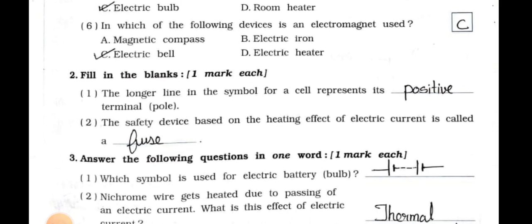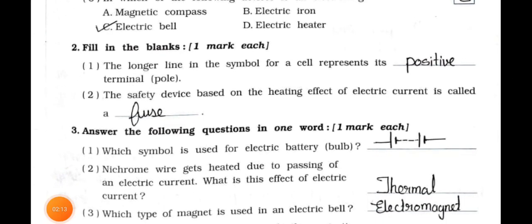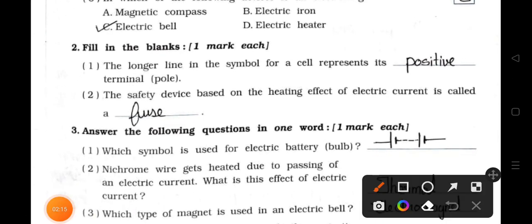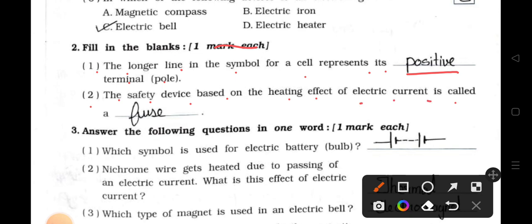Now see main two — fill in the blanks. One mark each. Number 1: The longer line in the symbol for a cell represents its positive terminal. Number 2: The safety device based on the heating effect of electric current is called the fuse.